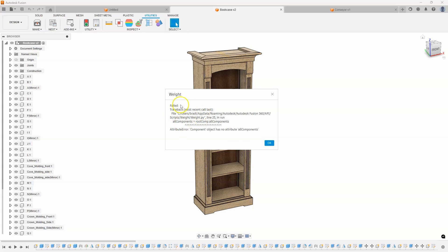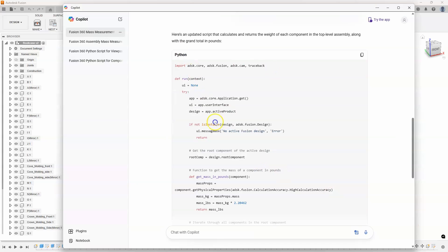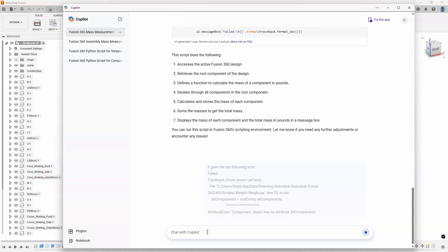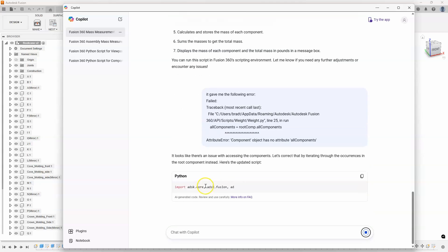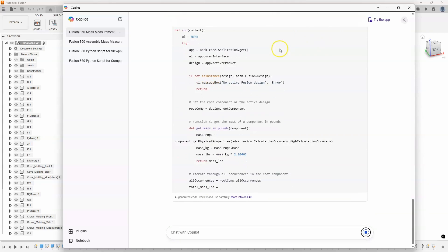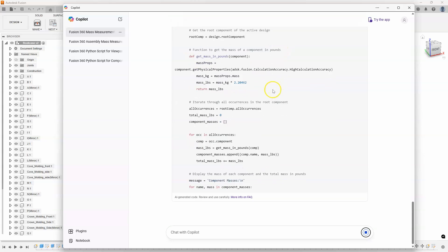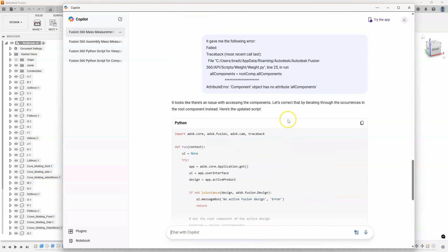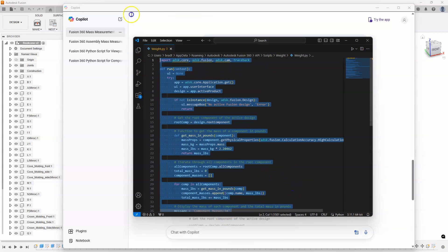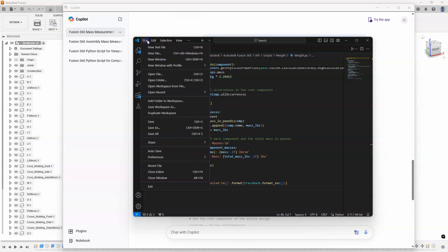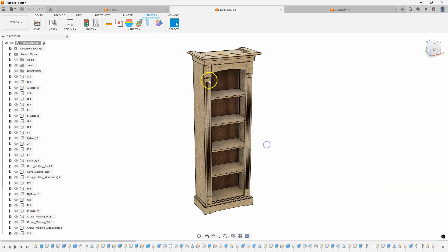And this is what's kind of cool. I have no idea what this means. So I'm going to copy all of this, I'm going to say copy. I'll go back into my script here and say it gave me the following error, and then I just paste that error in there. And it sits there and says okay, there might be an issue with this. Let's try doing something else. I'll scroll up here so you can kind of see. Let's correct that by iterating through the occurrences on the root component instead. Here's the updated script. So let's copy that, let's give this a try. I'll paste that in there, hit save. And let's try running this script again.